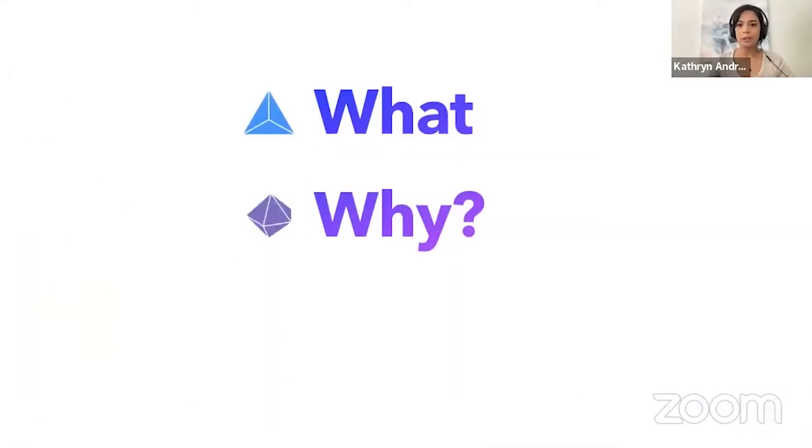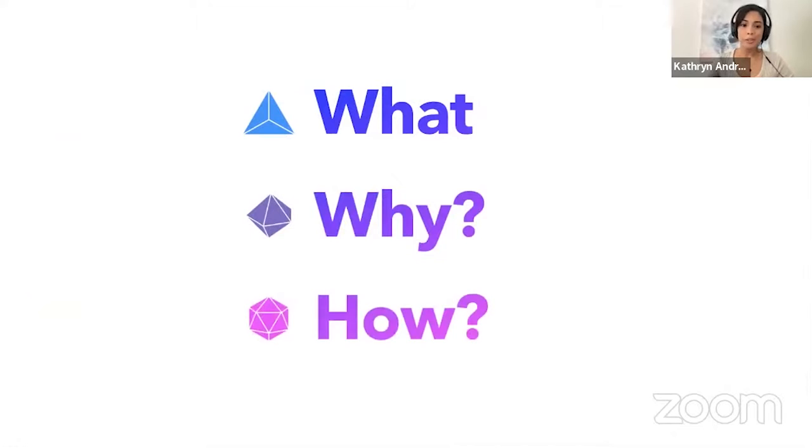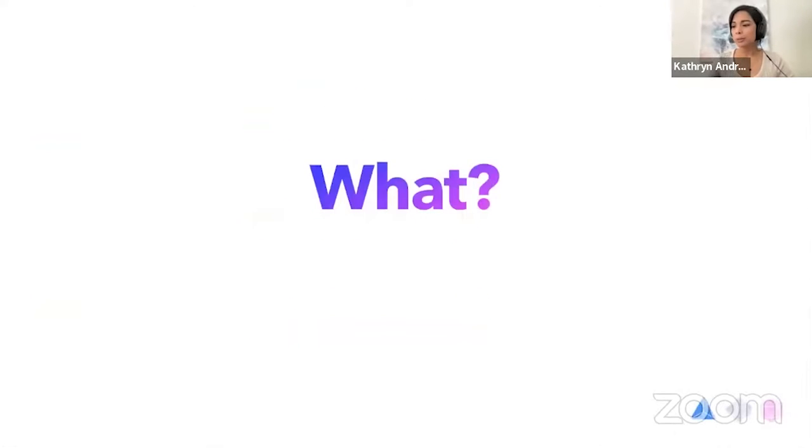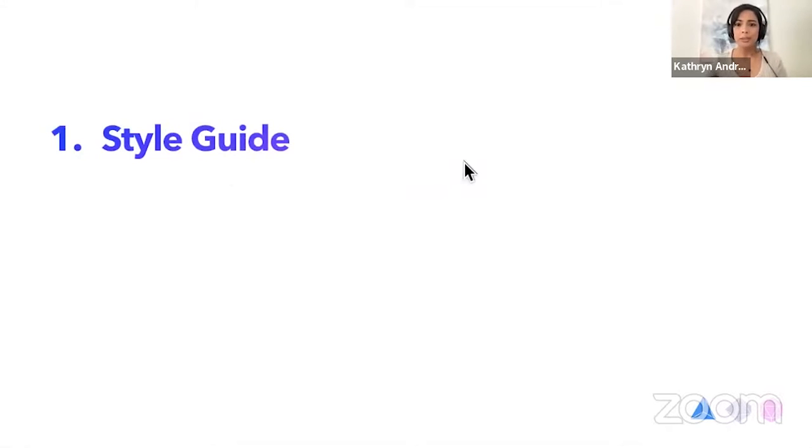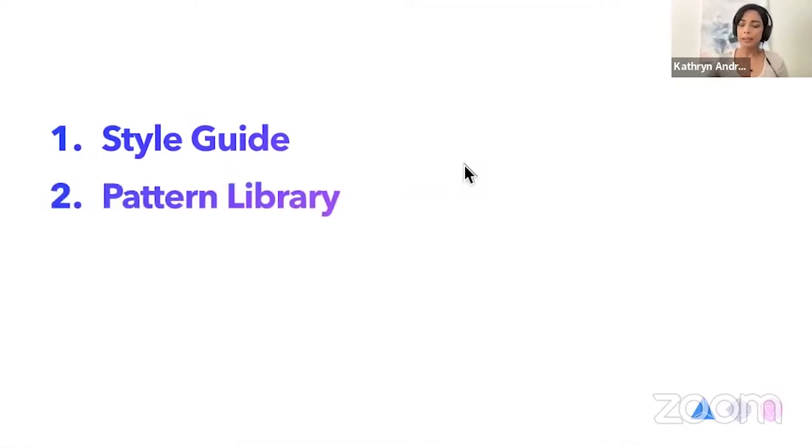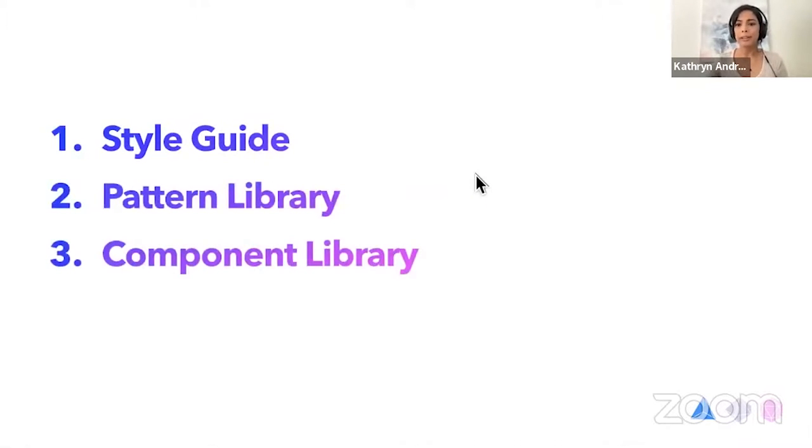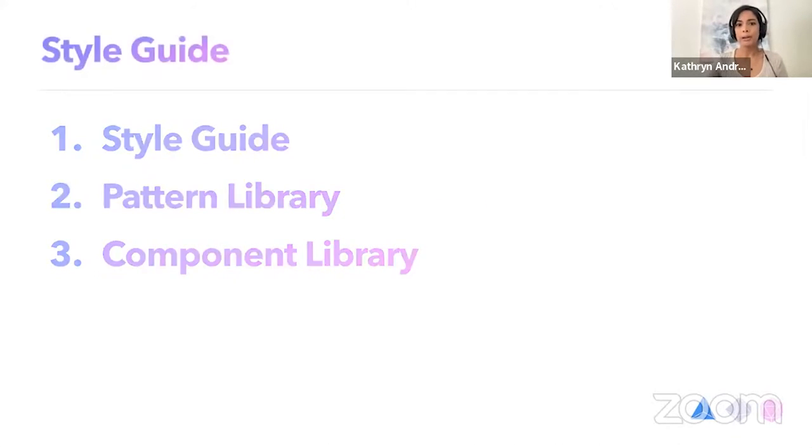So let's jump right into it. I'm going to talk about three things. The what, the why, and the how of design systems. Let's start with the what. So design system can be defined as many different things. Sometimes they're synonymously used with three different things like the style guide, the pattern library, and the component library.